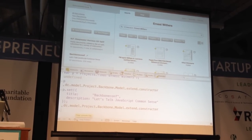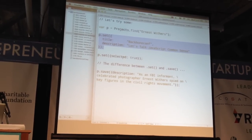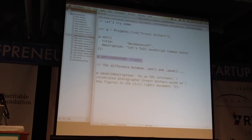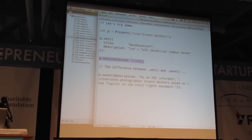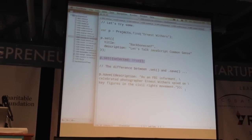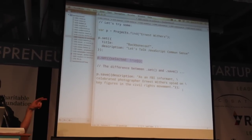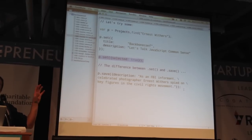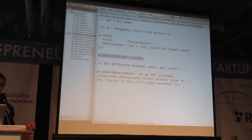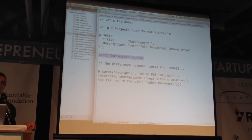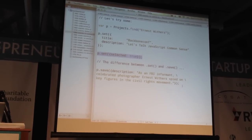The difference between client-side changes and server-side changes is important. In Backbone you have set versus save: set just changes it on the client side, while save changes it on the client side and also persists it to the server. You can do that optimistically — pretend like it's going to work — or pessimistically, where you wait for the server to acknowledge success before firing the change event.